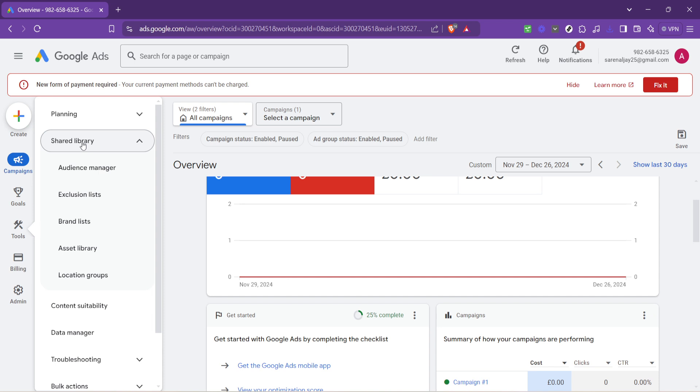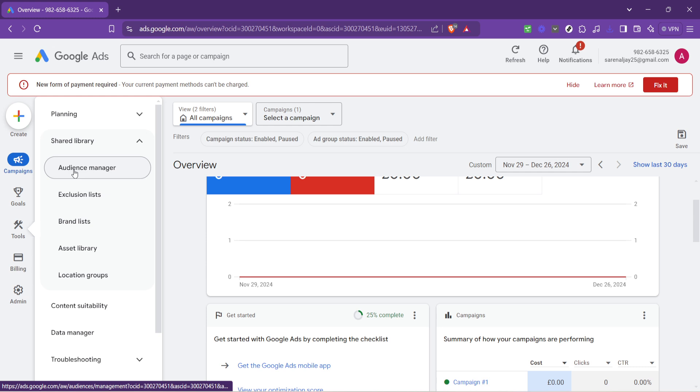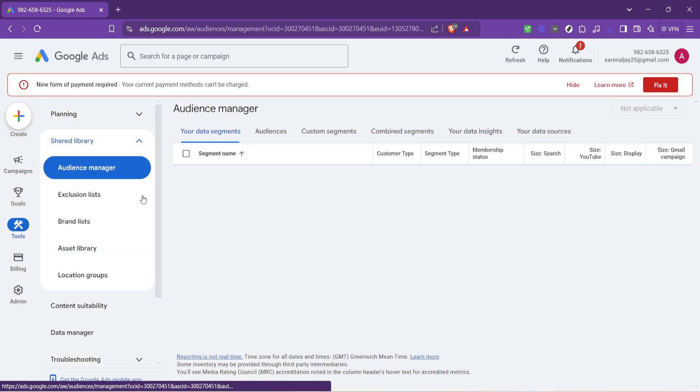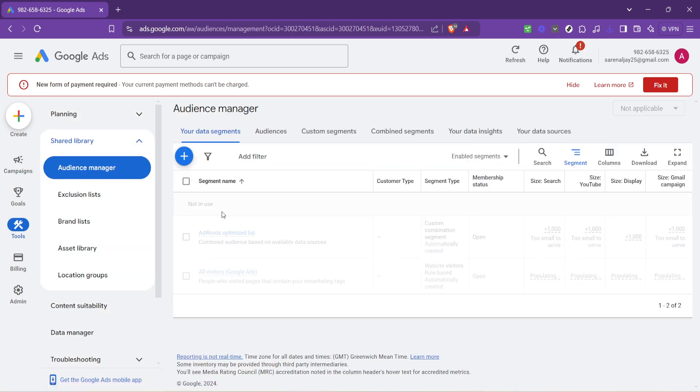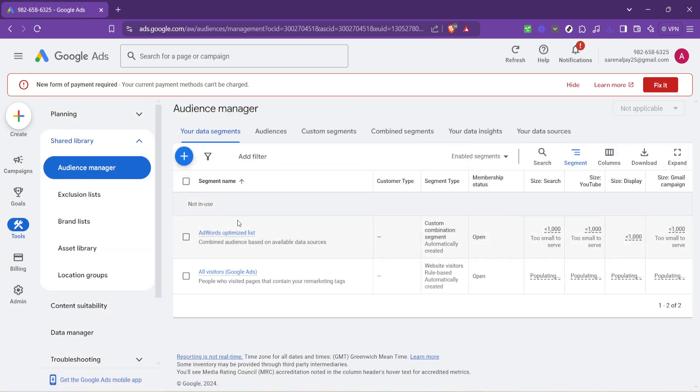After clicking on shared library, your next click should be on audience manager. The audience manager is where you can get up close and personal with the people who interact with your ads. It's all about understanding and managing who sees your ads based on how they've interacted with your business.